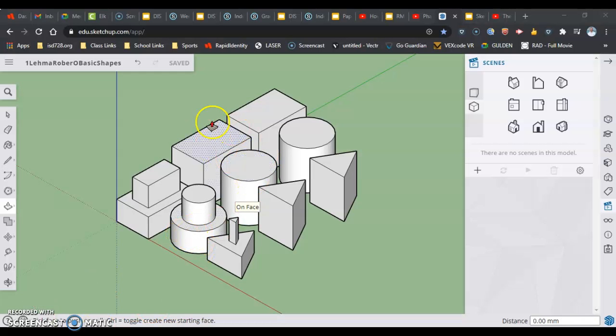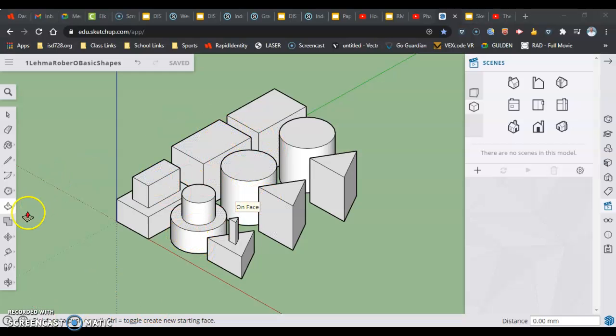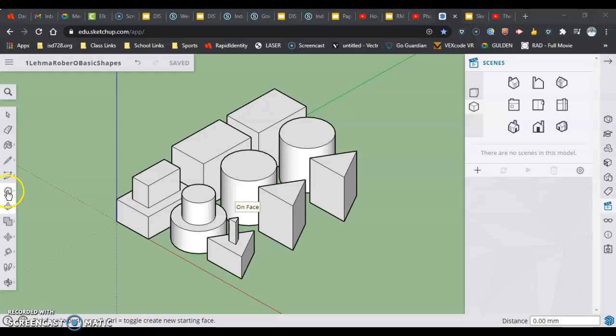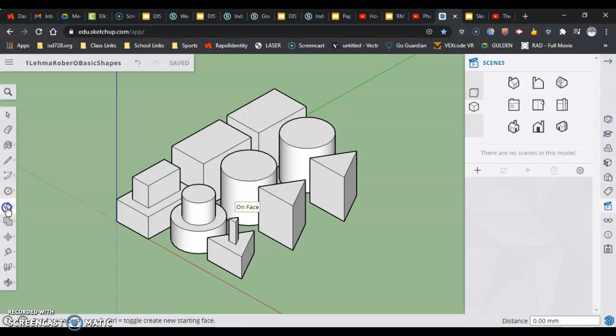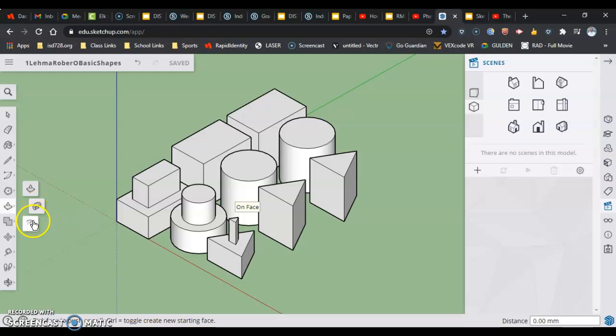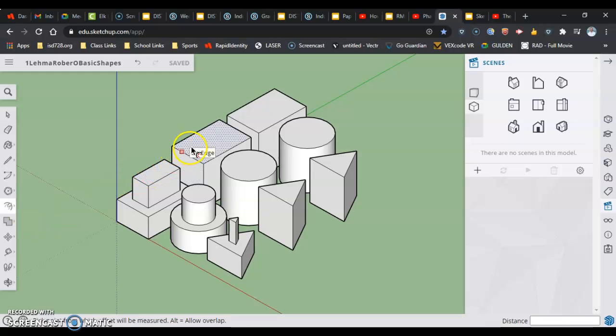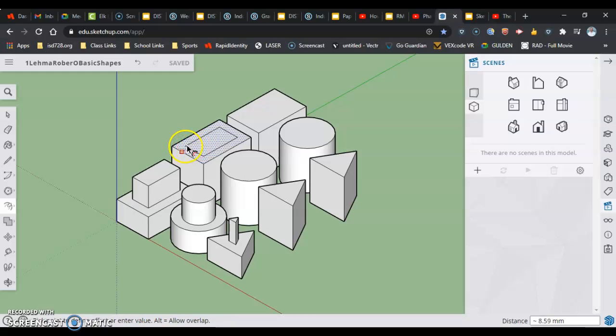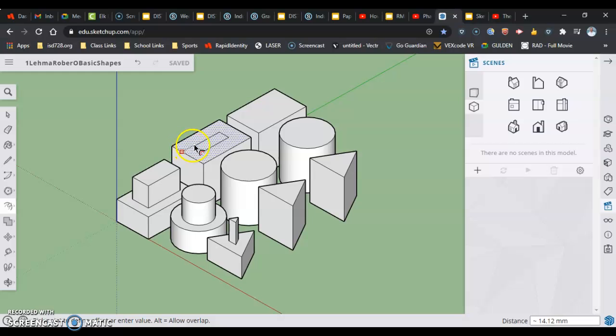We're going to start with our same view that we're in. The offset tool is in the push-pull group, and it's the third thing down. I go in and click on the surface. In the earlier video we had done 10 millimeters. This time we're going to do about half of what we have going on here, so we're going to go 25 and enter.